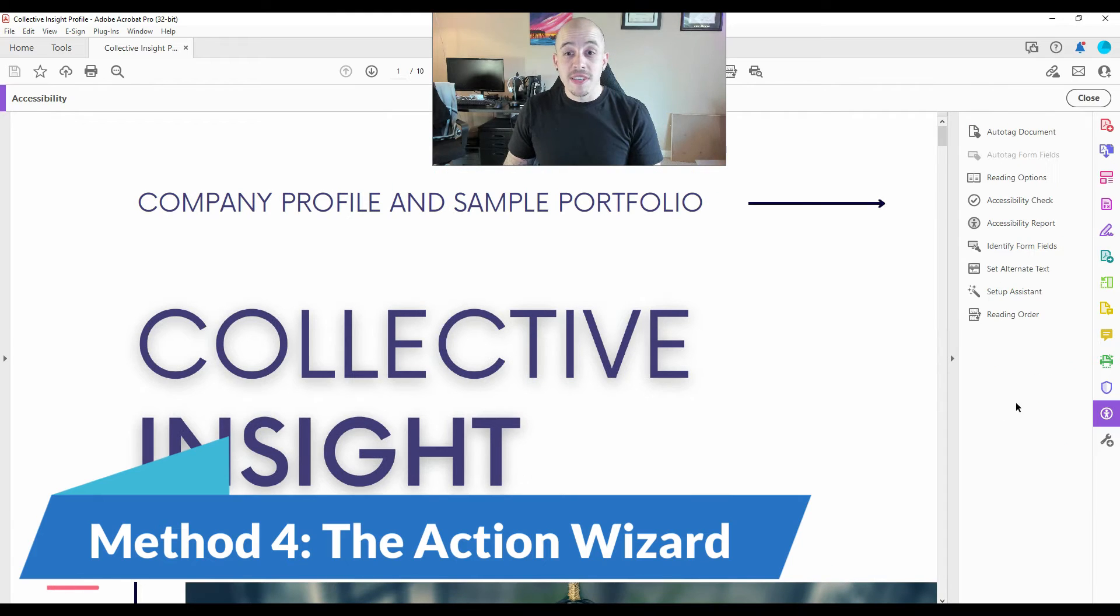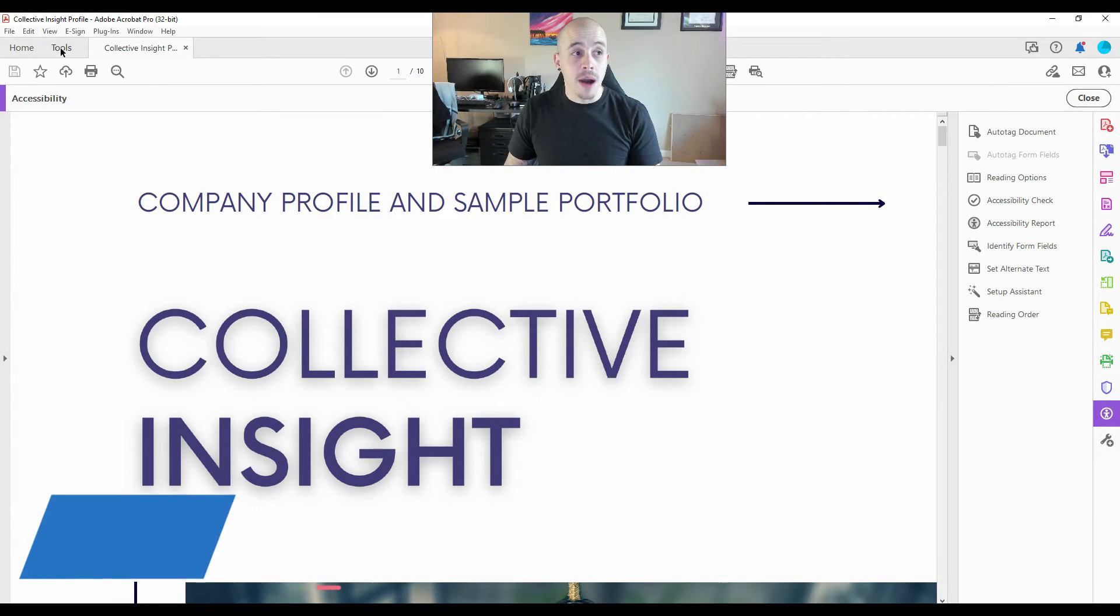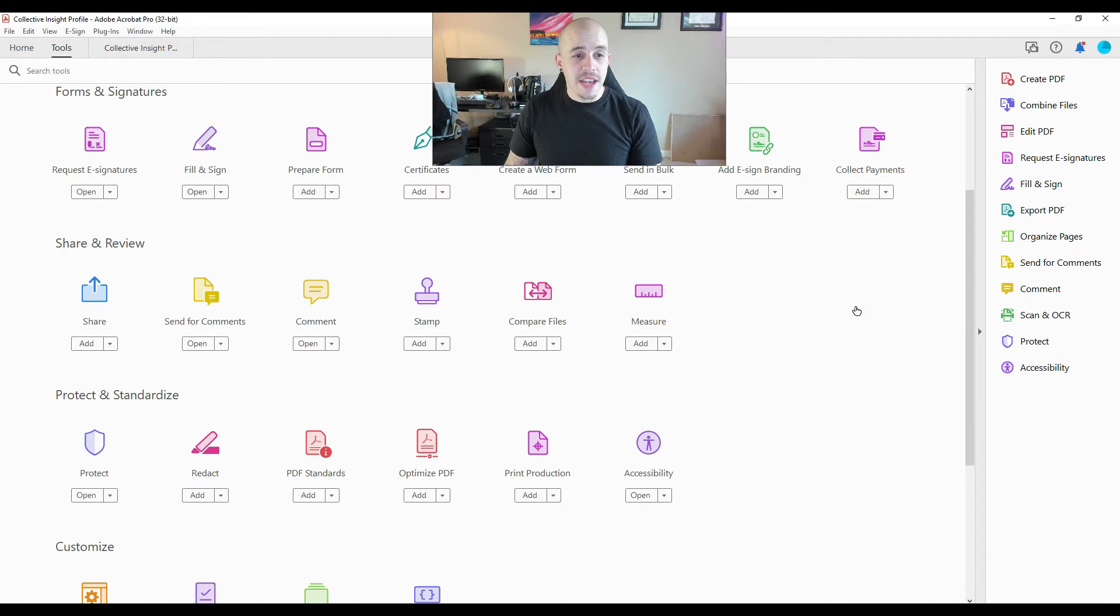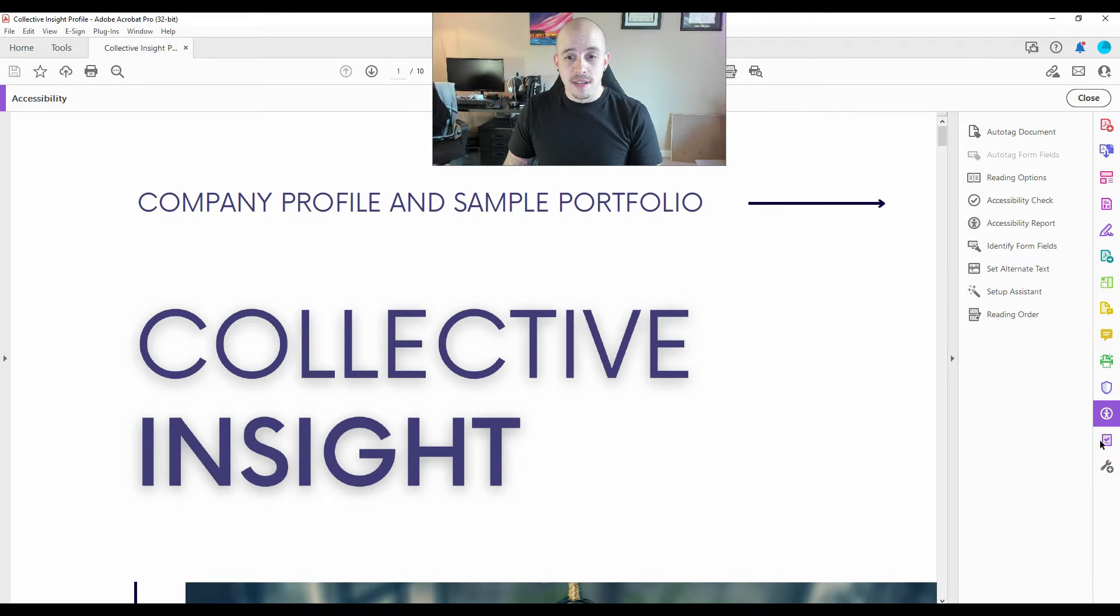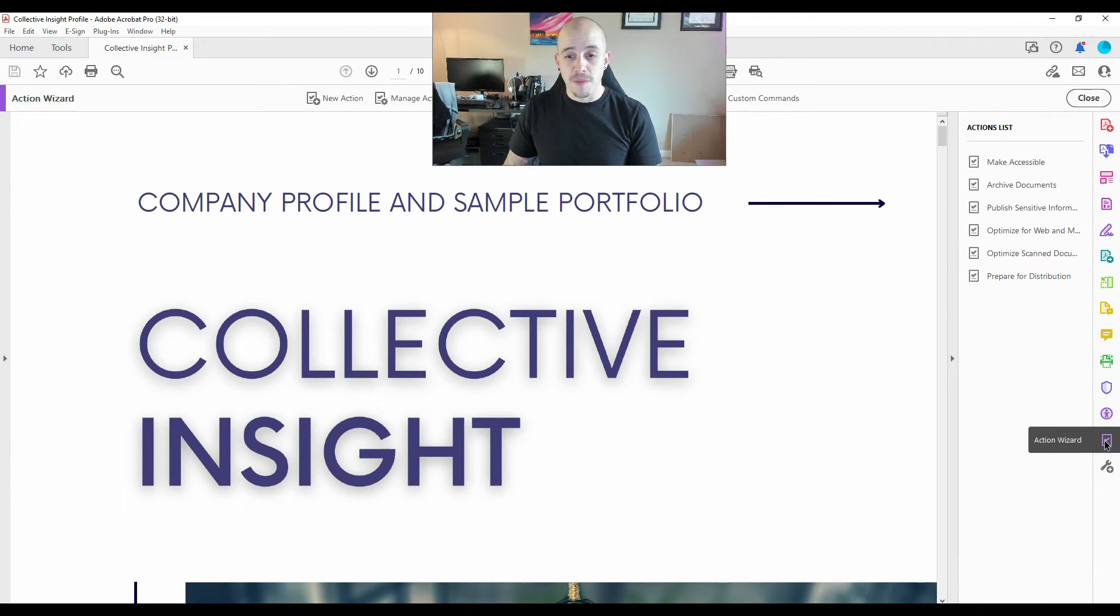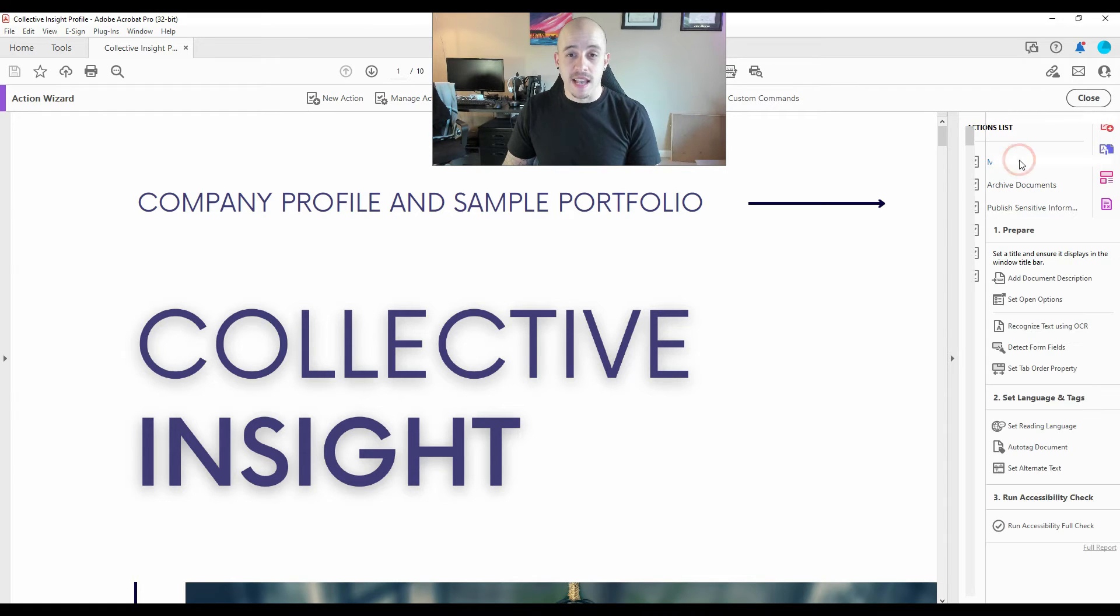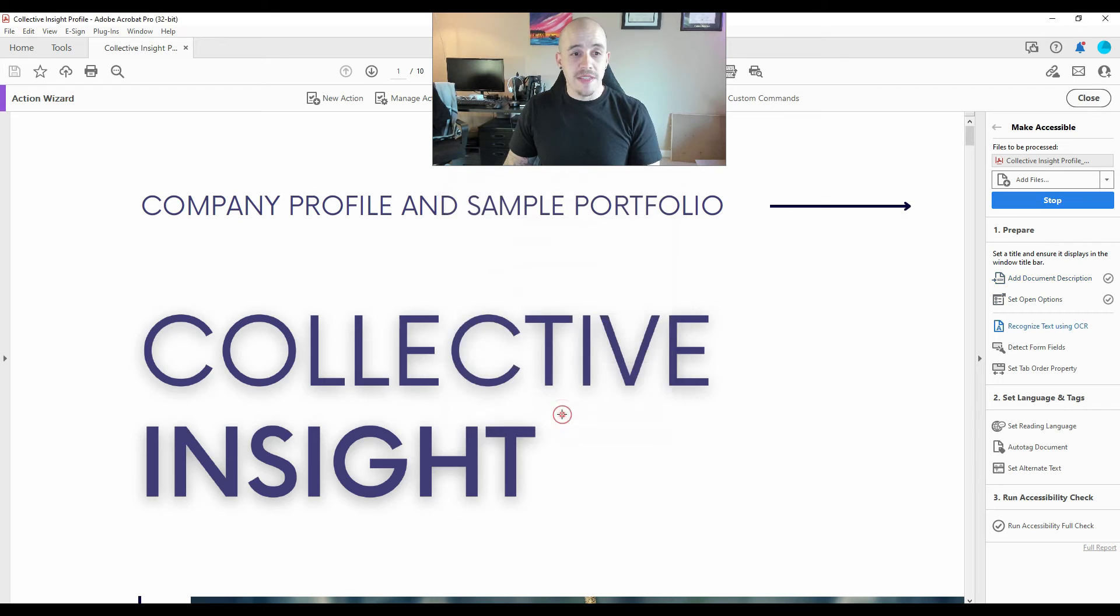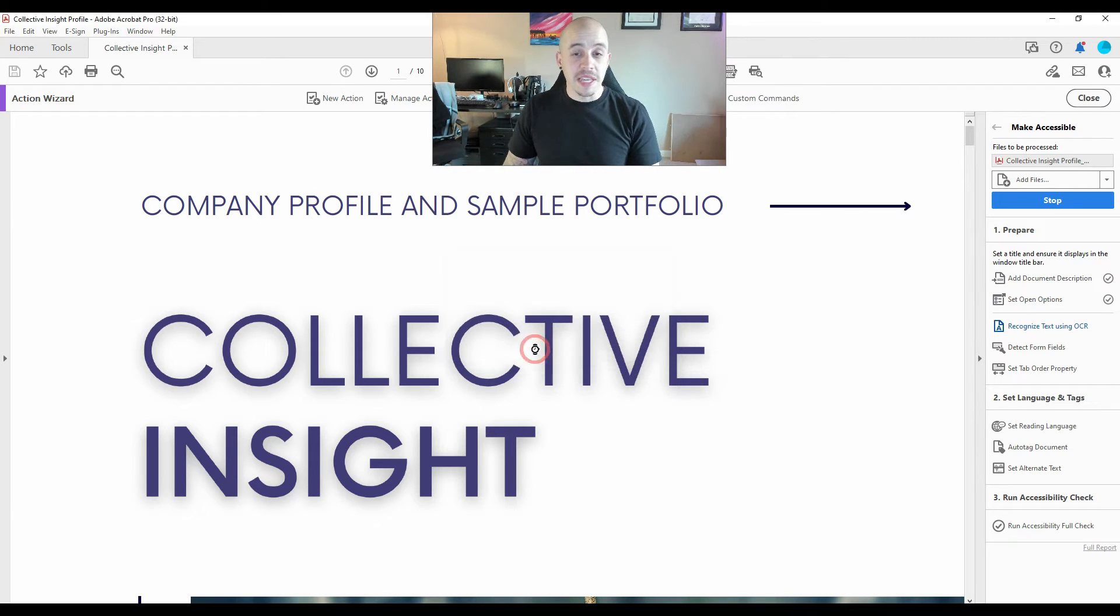It looks like the action wizard is missing from my quick tools panel. So I'm going to select the tools button and then scroll down to the bottom and add the action wizard. Next, I can select the action wizard from the tools panel and select make accessible. I'm then going to select start, and this should run it through a series of steps to begin recognizing the text.